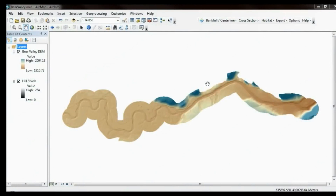This is an introductory video to the River Bathymetry Toolkit Detrending feature. I've opened up ArcMap and loaded a DEM for the Bear Valley Creek in Idaho. It's a river that starts out in a meandering flood plain and then descends down into a canyon reach on the eastern side.